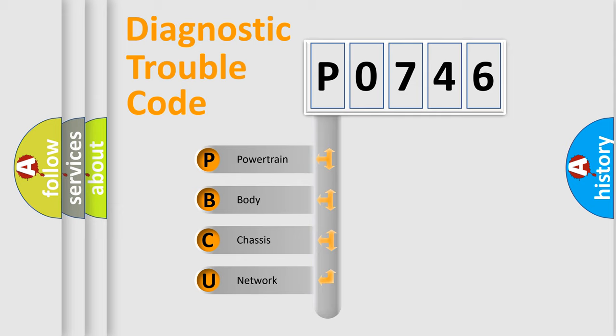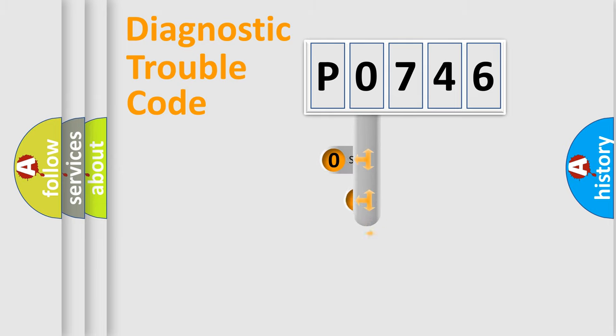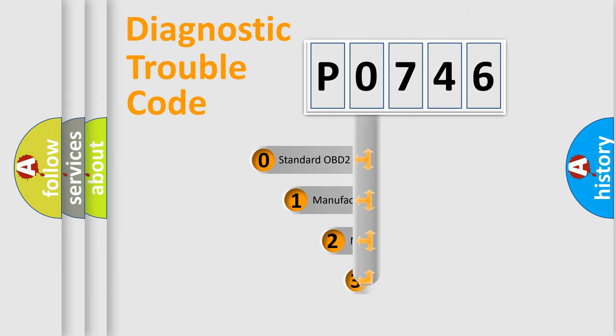We divide the electric system of automobile into four basic units: Powertrain, Body, Chassis, and Network. This distribution is defined in the first character code.